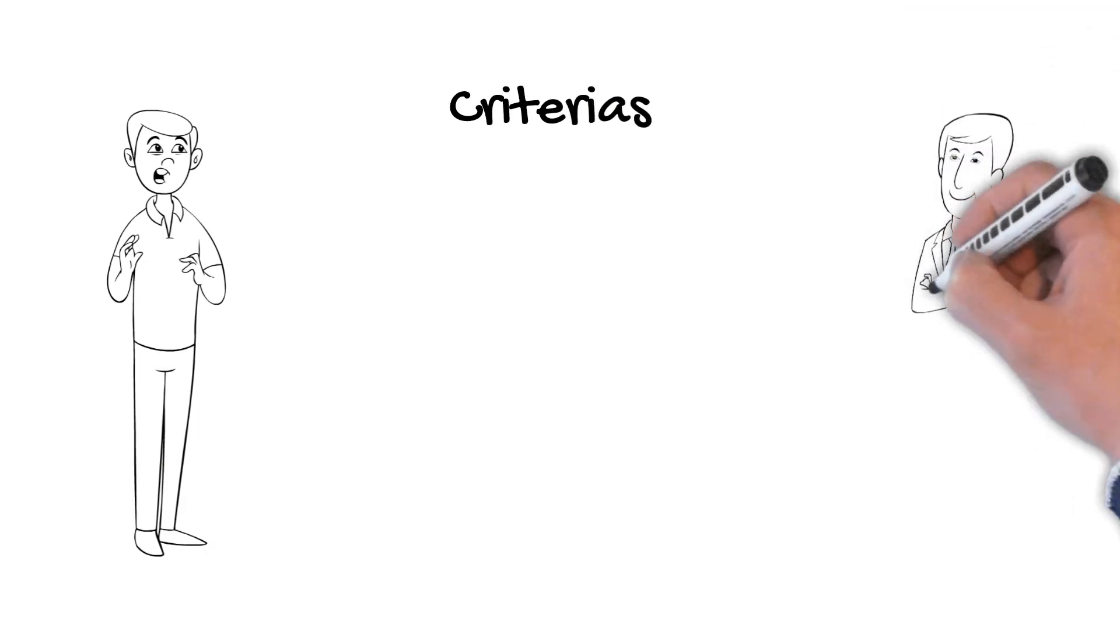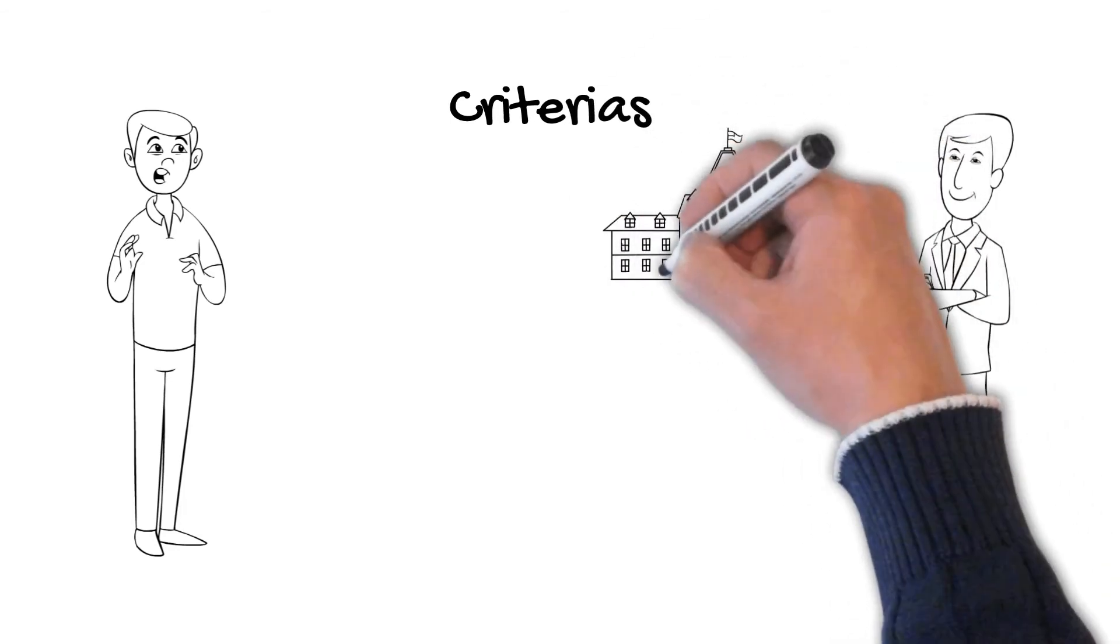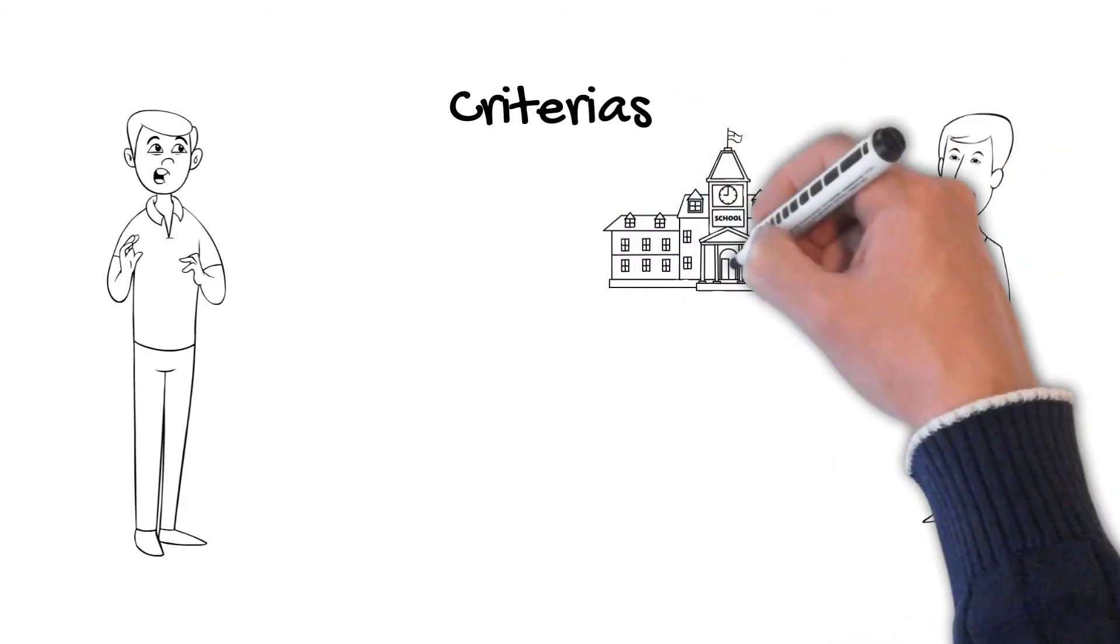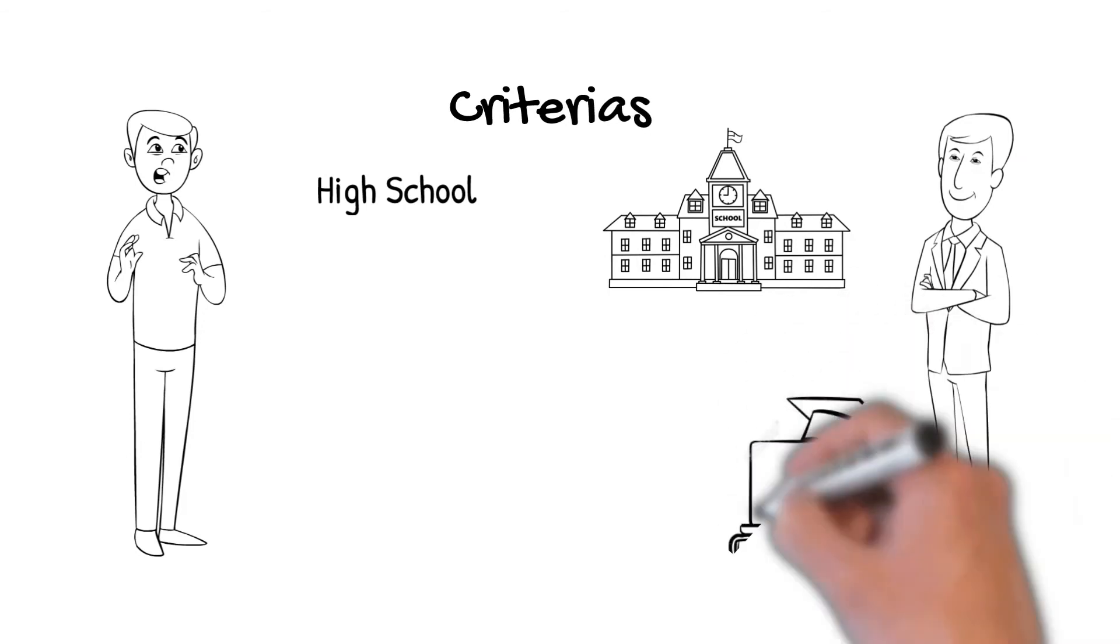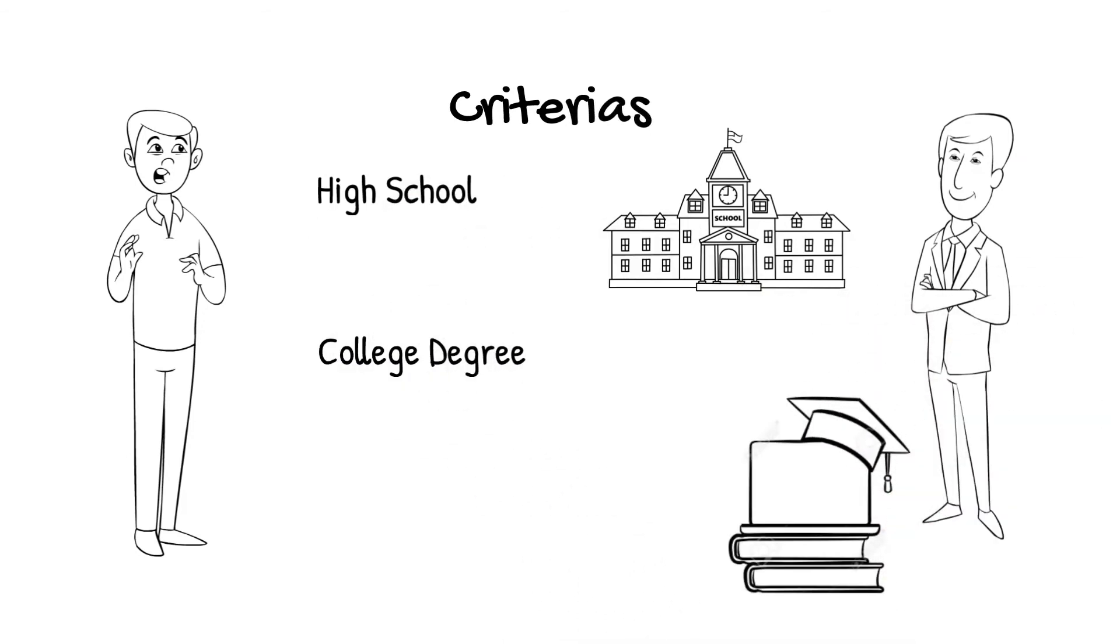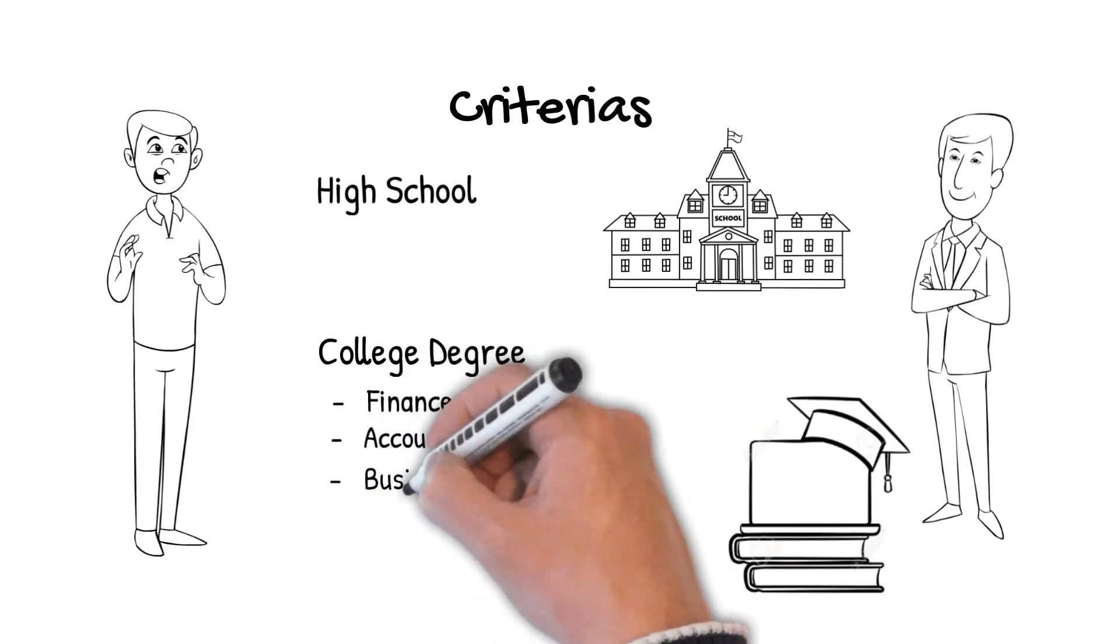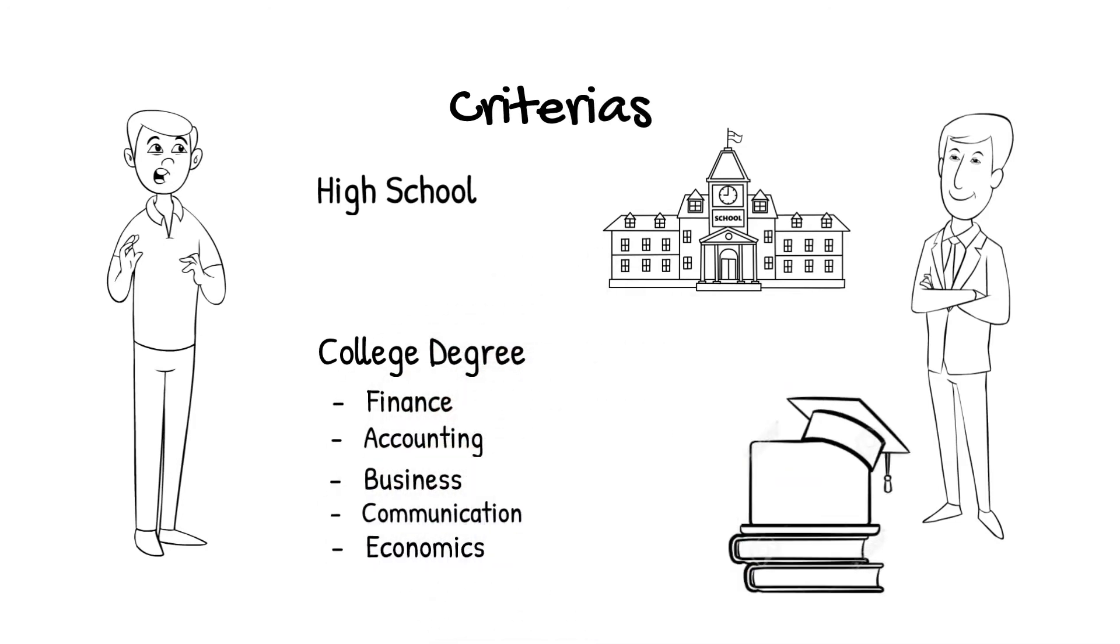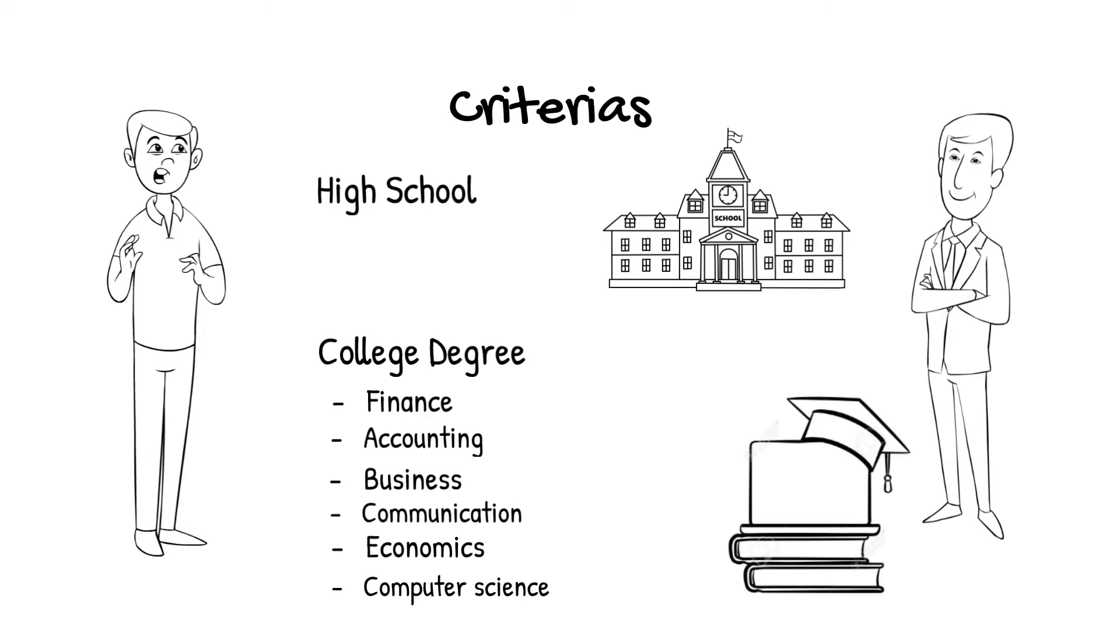Definitely. Applicants interested in going into banking should have at least some sort of basic education, such as finishing high school, for most of the entry level positions. A college degree in the financials or accounting, business, communications, economics or computer science will assist the job applicant not only when initially hired, but also when seeking promotions within the industry.